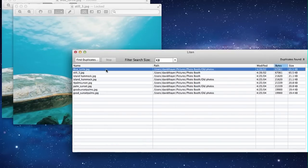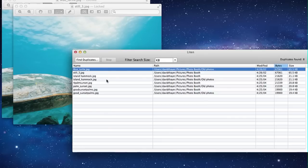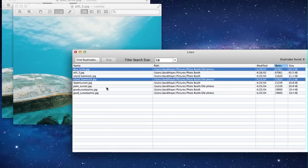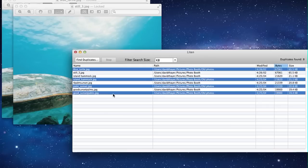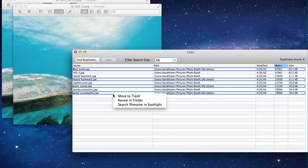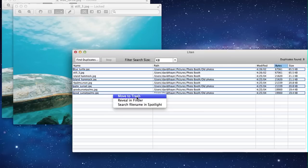So let's clear some of these out in our old photos file by command clicking multiple selections. And then we're going to control click or right click. And if we want to get rid of these, and we know these are the ones we want to get rid of, we'll hit move to trash.